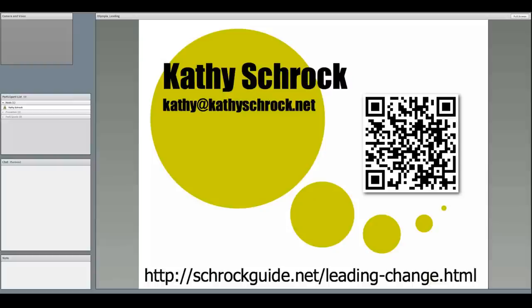Here is my contact information again and a link to the URL. And now I'll take time for questions. Thank you.